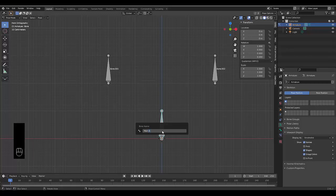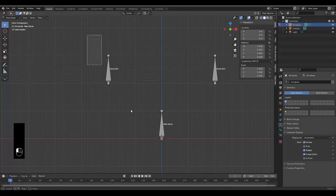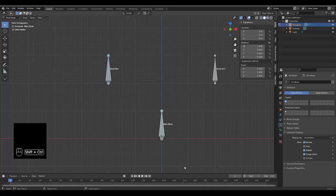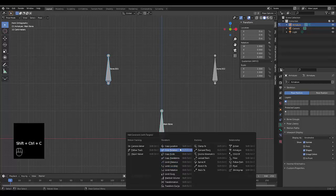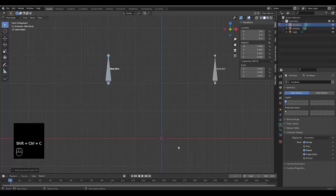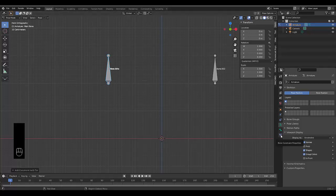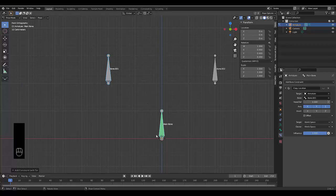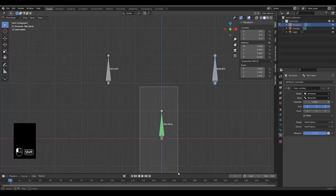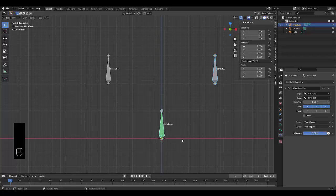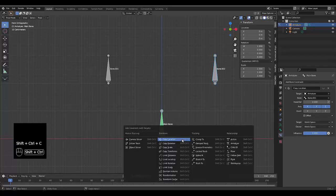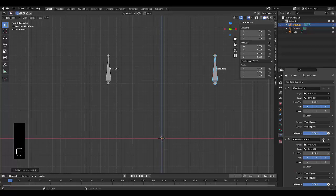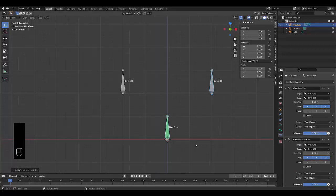Now we're going to select bone 1, Shift select main bone, Ctrl Shift C, copy location. We can for the time being disable that as well so we can see it. The next thing we want to do is select your main bone, Ctrl Shift C, copy location.